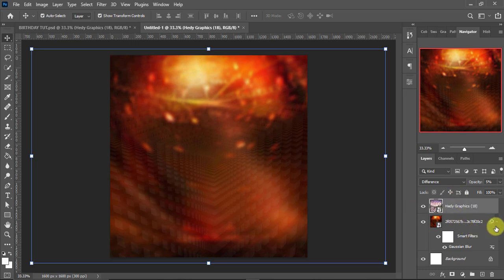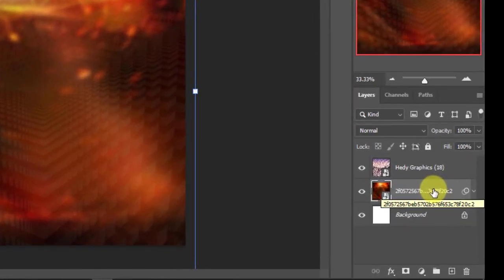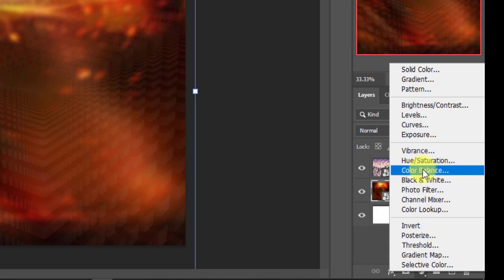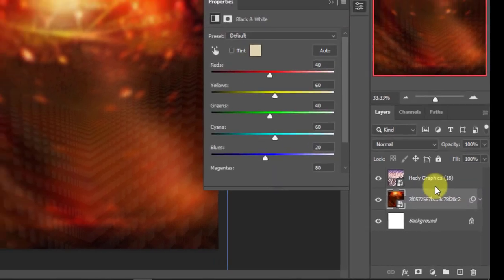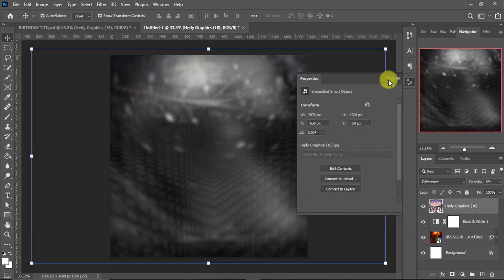I'll come back to the first image layer. What I'm going to do is make it a black and white image. With the layer selected, I'll come to Create New Fill or Adjustment Layer and tap on Black and White. This is exactly what I want, so I'll just leave it there.